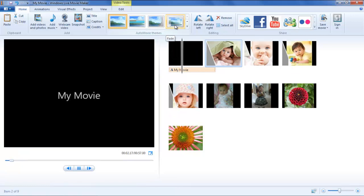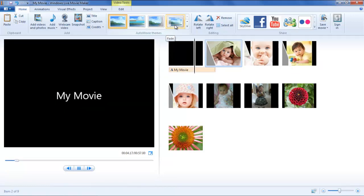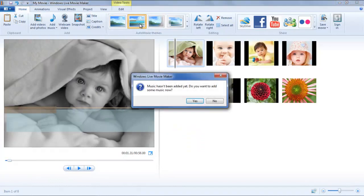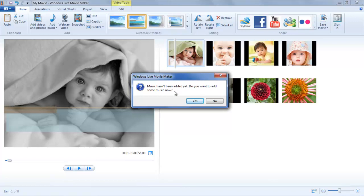When you click on any theme, a pop-up will appear asking if you want to add any music in the video. You can either select Yes or No according to your requirements.